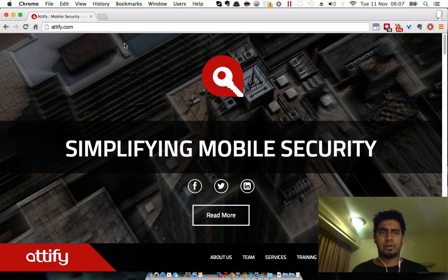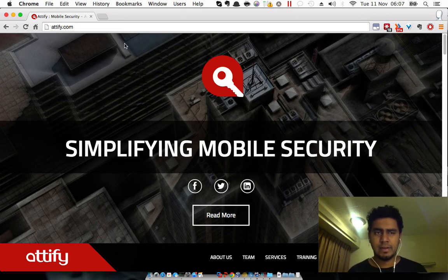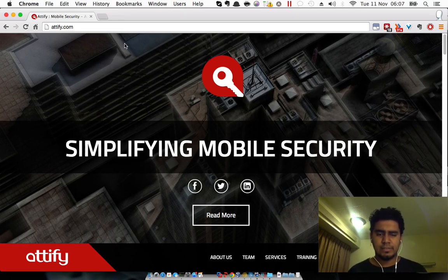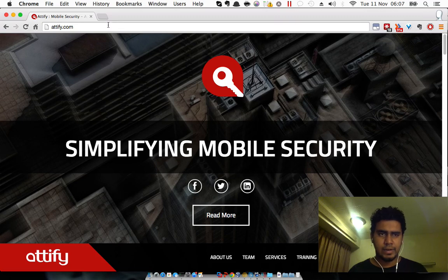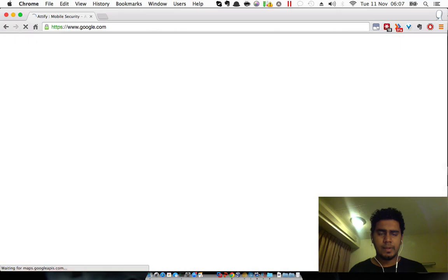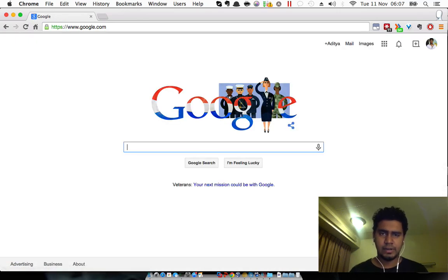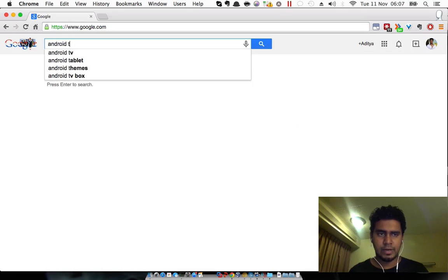for Android auditing and Android security specifically. The distribution has been created by one of my very close friends, Anand Srivastava. The first thing in order to get started with this video course is to obviously download Android